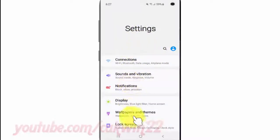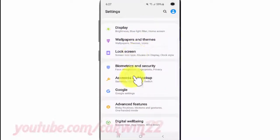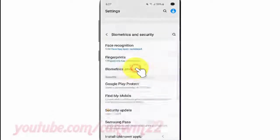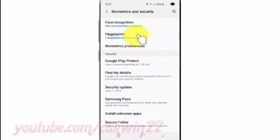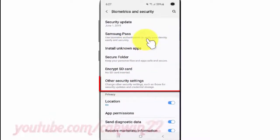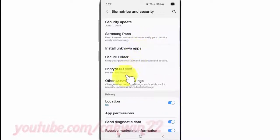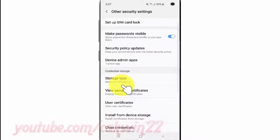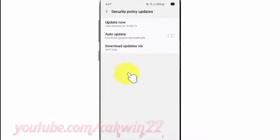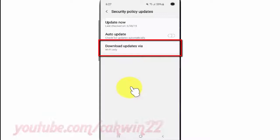Scroll down. Tap Biometrics and Security. Scroll down. Tap Other Security Settings. Tap Security Policy Updates. Tap Download Updates Via.